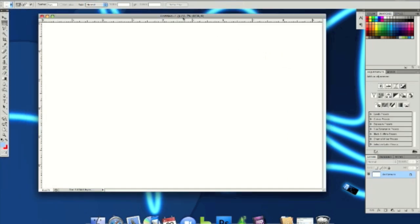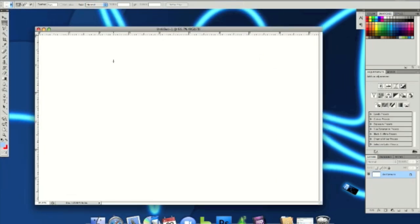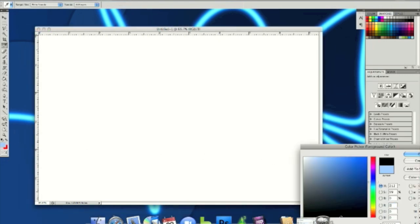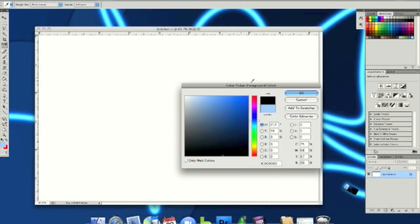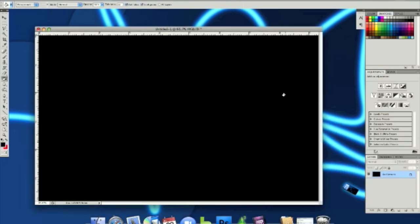And then let's get started. We're going to make the background black. Now we're going to create a new layer.